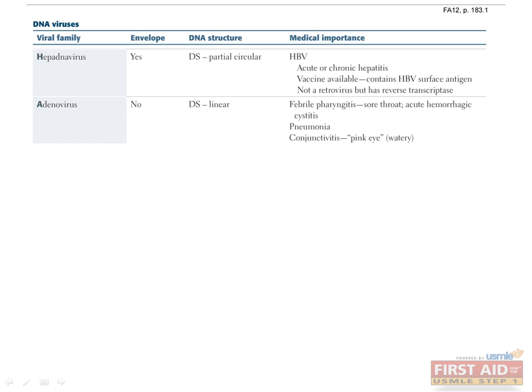Adenovirus is a DNA virus with well over 40 different serotypes, accounting for a variety of clinical manifestations such as non-purulent conjunctivitis, pharyngitis, rhinitis which causes common cold symptoms, hematuria due to hemorrhagic cystitis, dysuria, non-bloody diarrhea, gastroenteritis, and atypical pneumonia.